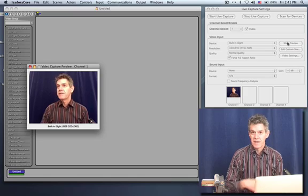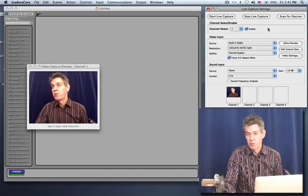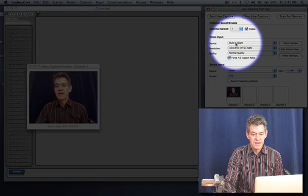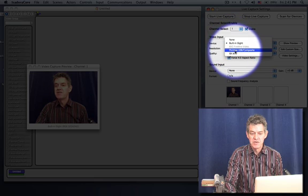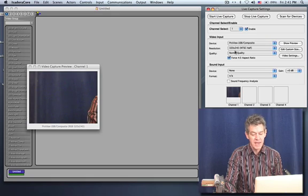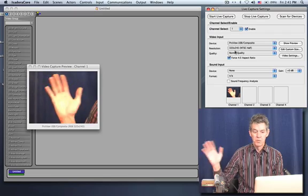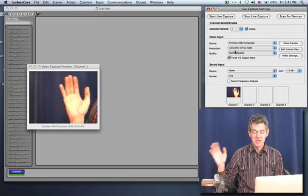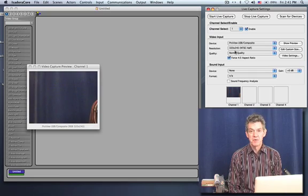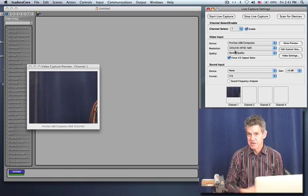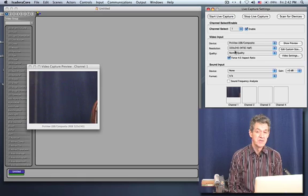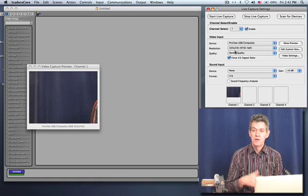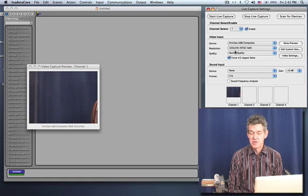At any time, we can switch from one camera to the other in this window. If I go to the device pop-up and I instead choose ProView USB, then we're going to switch to a different camera over here on the table where I can hold my hand up and you can see that image coming from there. So the preview window gives you good feedback about the fact that you're actually getting an image and also it tells you something about the resolution, which is the next step. You have to choose what the resolution of the image should be.